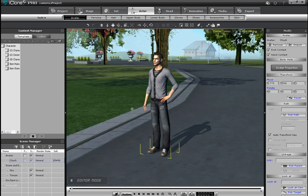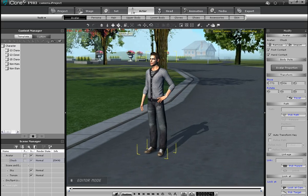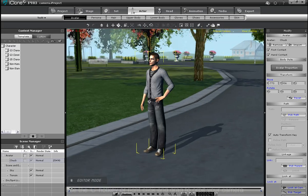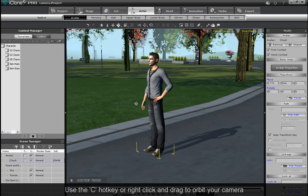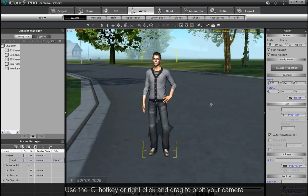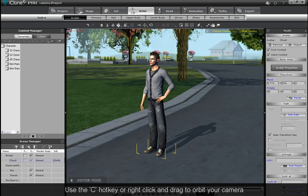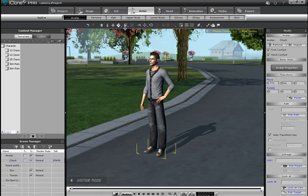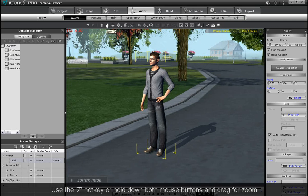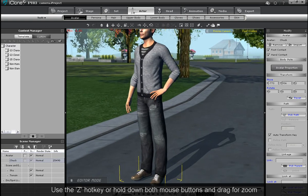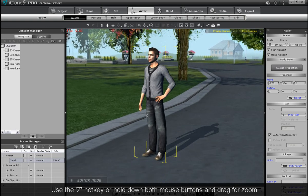To pan your camera, you simply need to left click and drag around your screen when pan is selected. Next, you can press the C hotkey or right click and drag in pan mode to get the roll and orbit camera movement. The Z hotkey will switch you to zoom mode, or you can just hold down both mouse keys and drag back and forth.